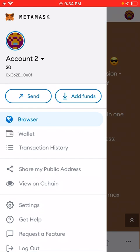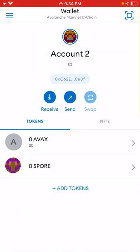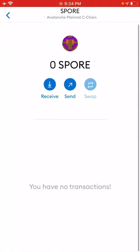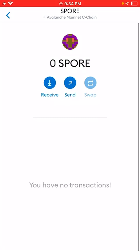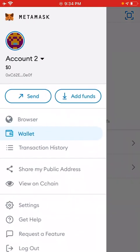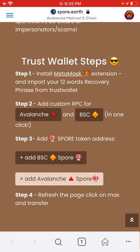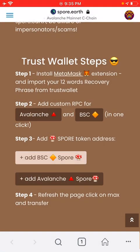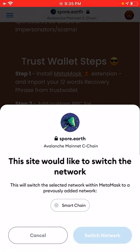You will go back to your wallet and you can see your SPORT. If you have SPORT you will see the numbers there. In this case you have zero SPORT because you need to transfer your coins from the Binance network into the Avalanche network. It's simple to do. I'm going to switch back to the Binance network.